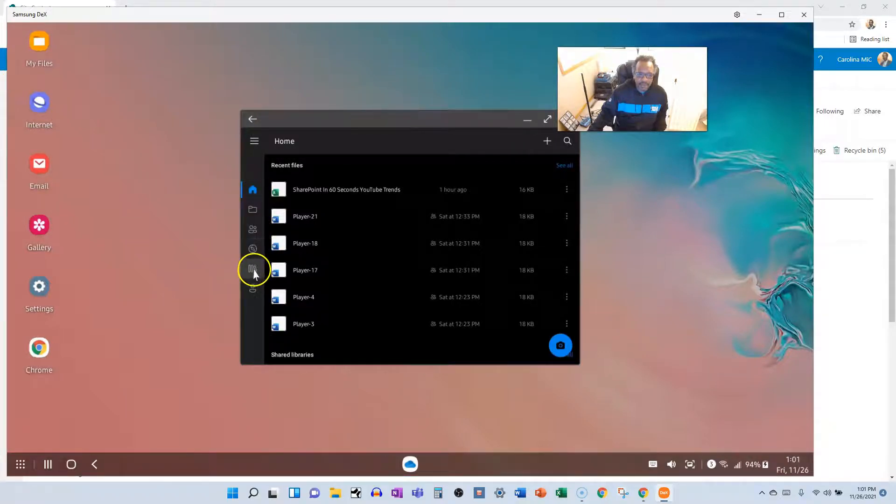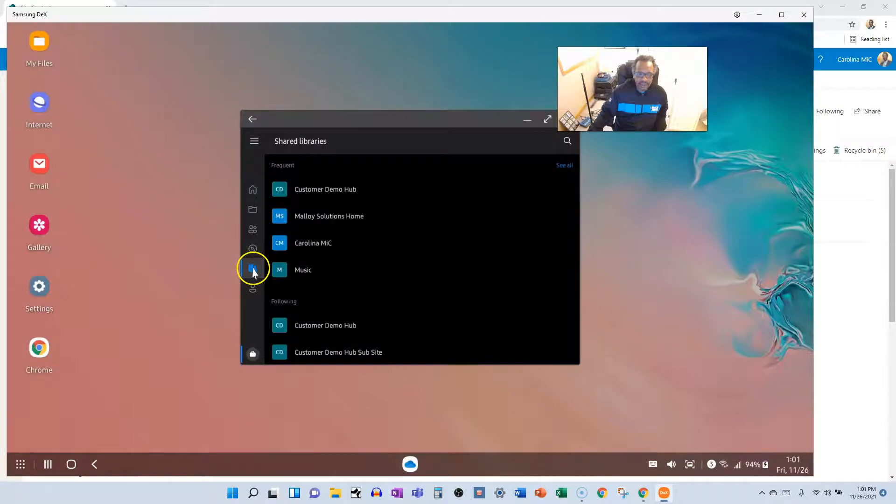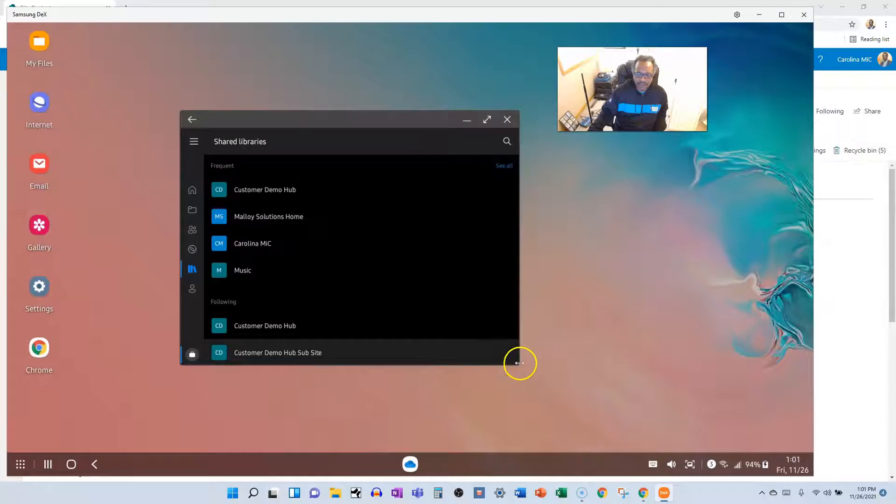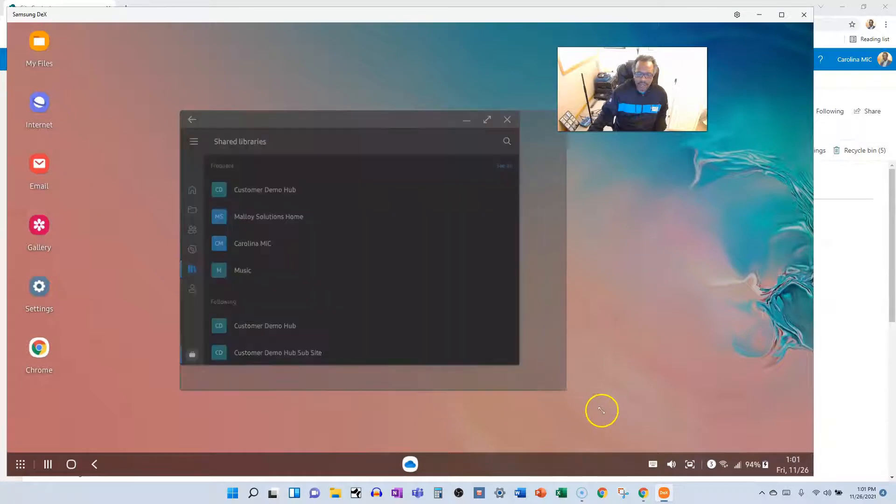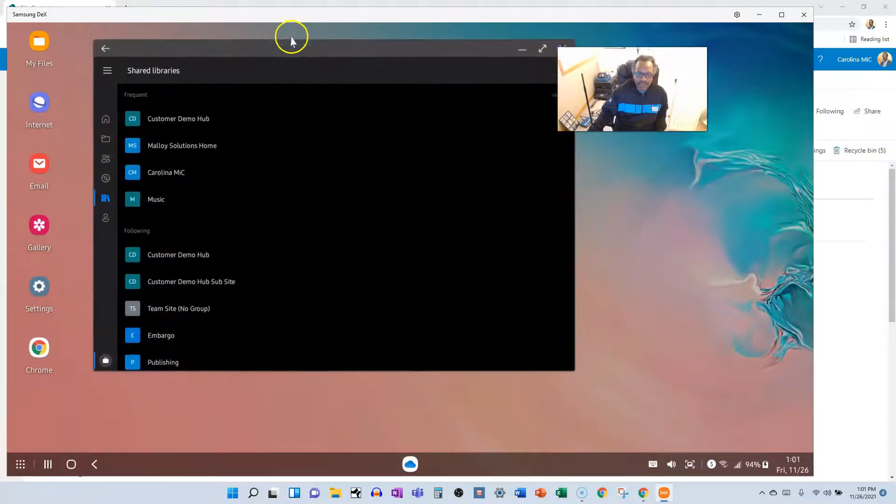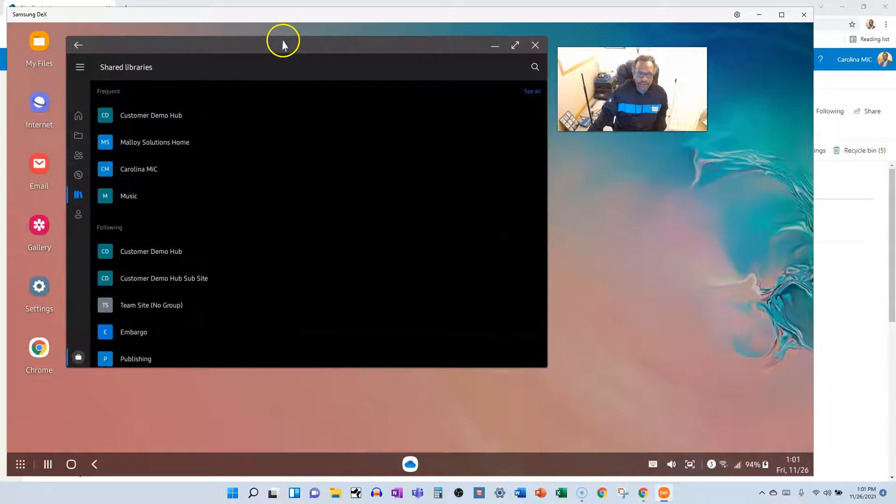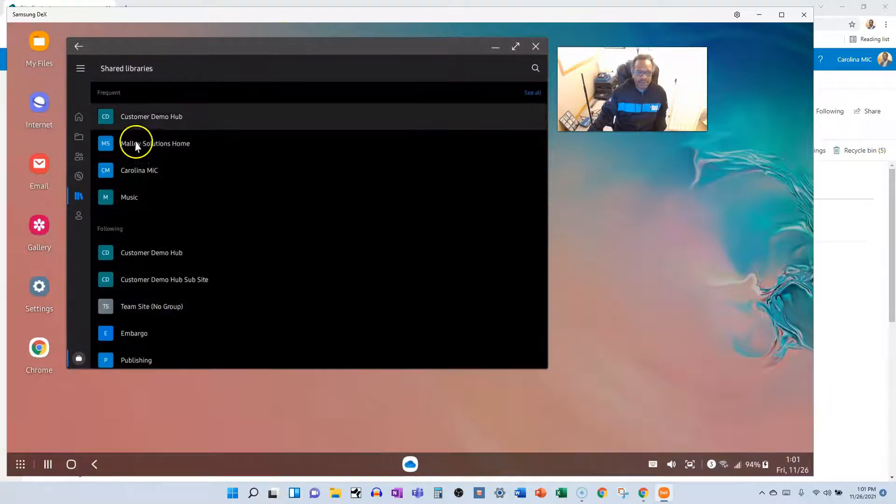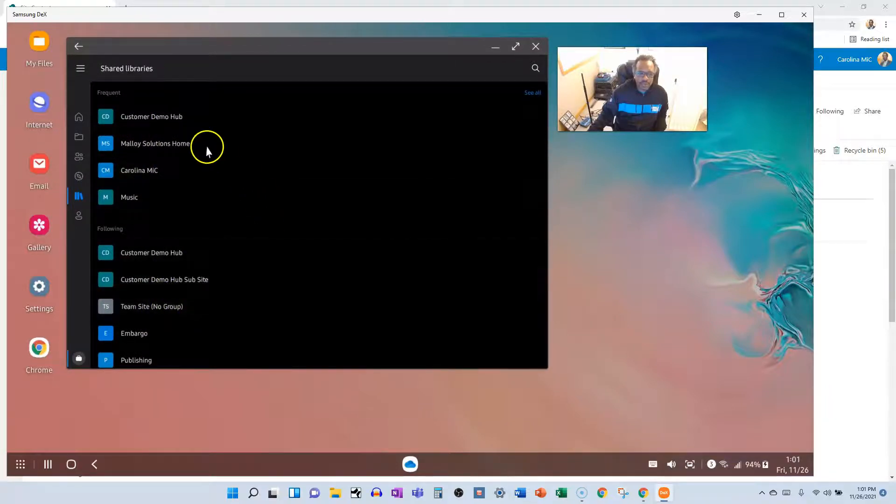This is showing all the libraries that you visit frequently, they're shared with you, and also libraries that live in sites that you follow. So keep in mind, this first level, these are not document library names.